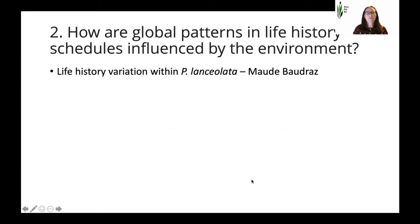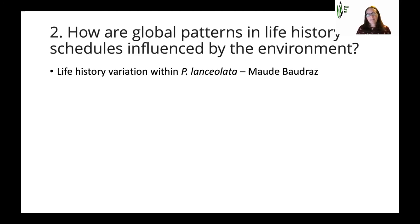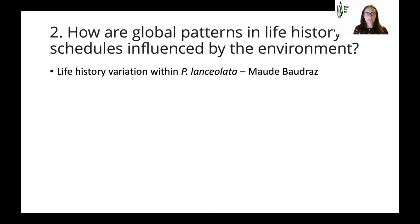The second question was: how are global patterns in life history schedules influenced by the environment? Maud Baudras has built the first matrix population models in collaboration with Dylan Childs and myself, calculated life history metrics from those demographic models, and is now looking at the variation in life history. Maud can tell you more about that in her talk.